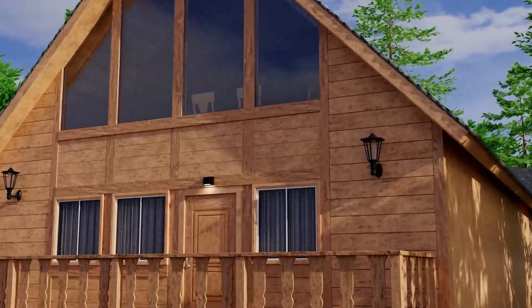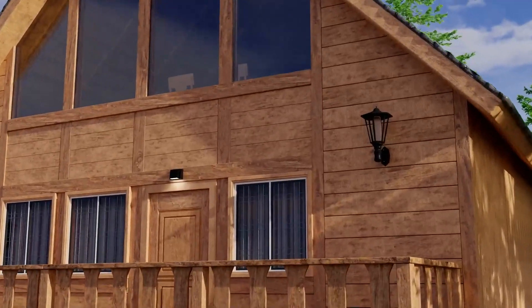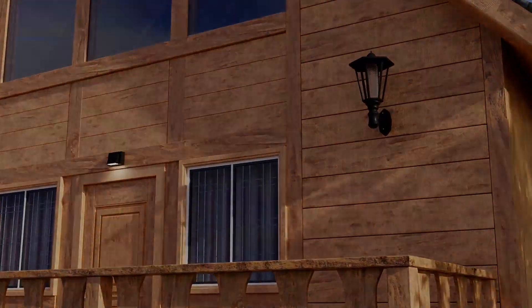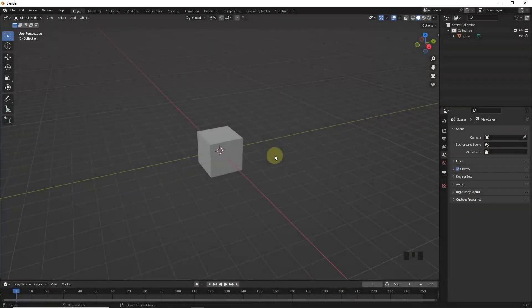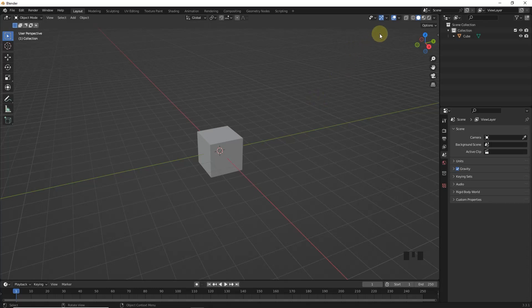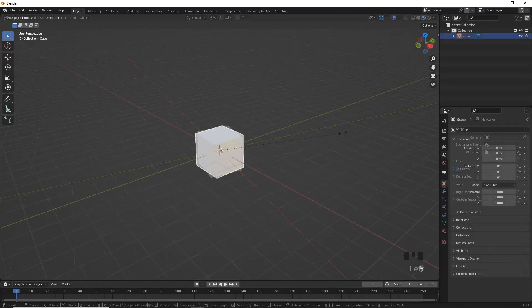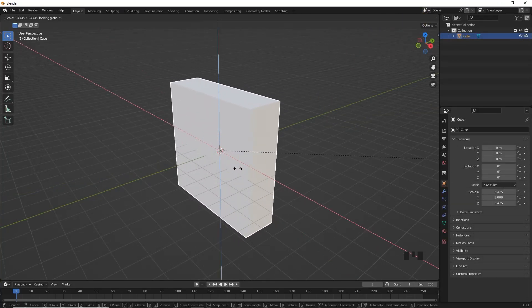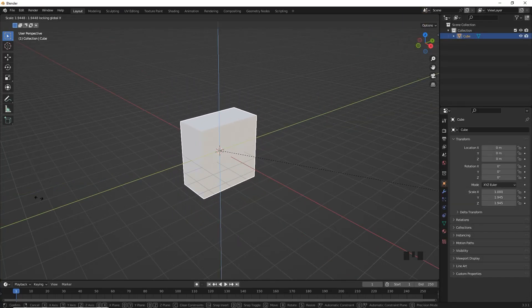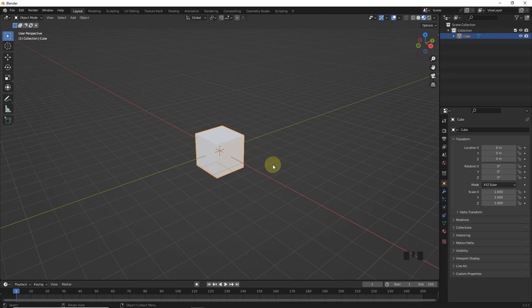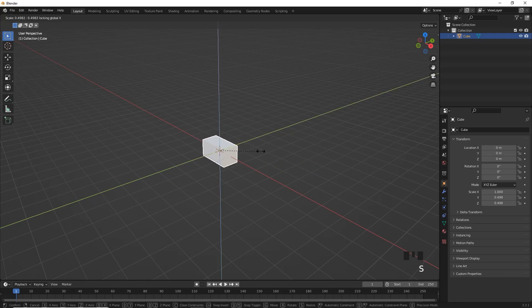So how to do it? Well, we will learn this on a simple cube. First, switch to material preview. Select cube and make some changes in scale like I did.